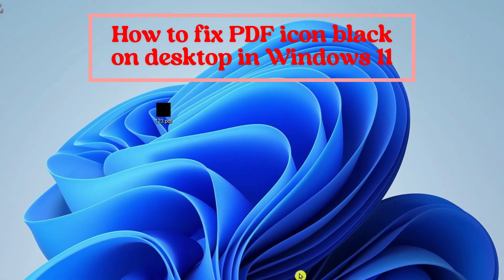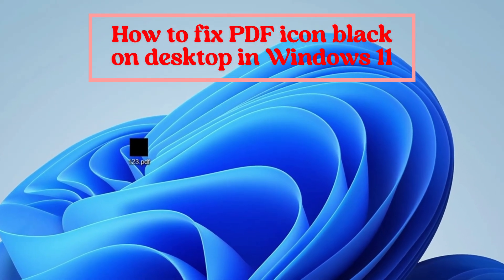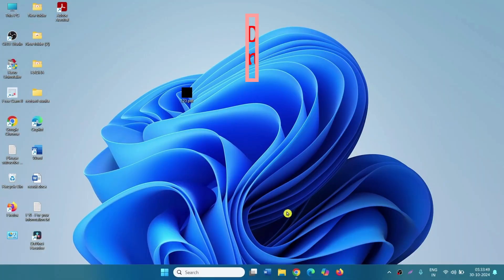How to fix PDF icon black on desktop in Windows 11? Hello friends, follow the steps.